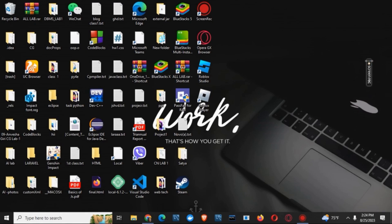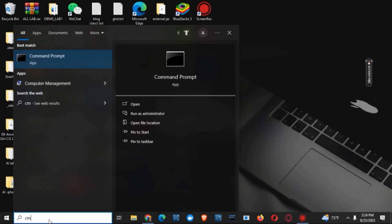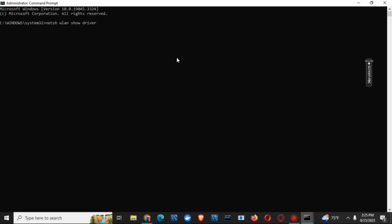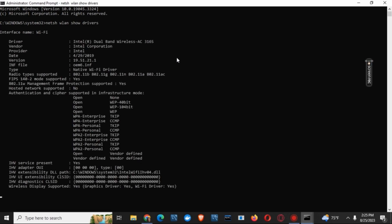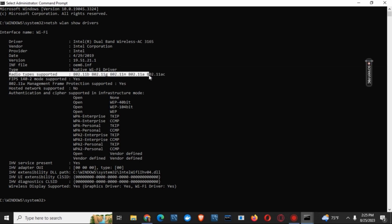But before checking the solution, we need to check if our device is capable of 5G Wi-Fi or not. For that, you have to open command prompt, run it as administrator, type in the command net shwlan show drivers, which will then show you all the details of the drivers as well as the radio type supported.